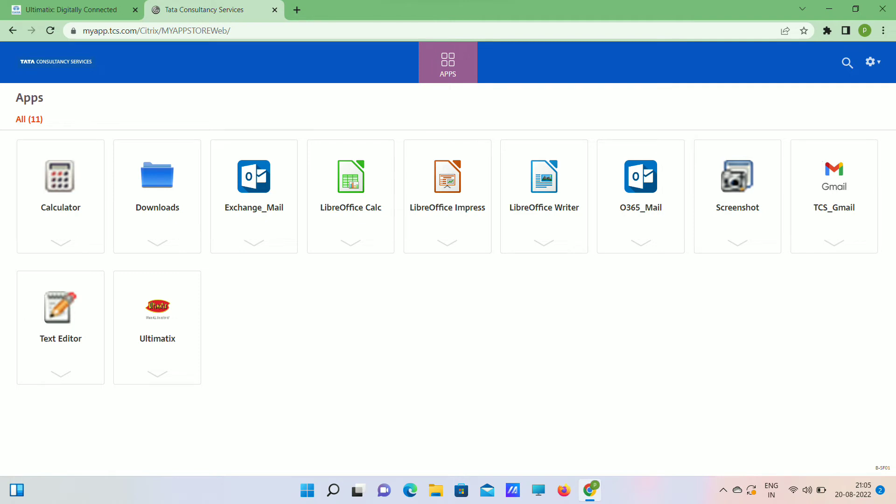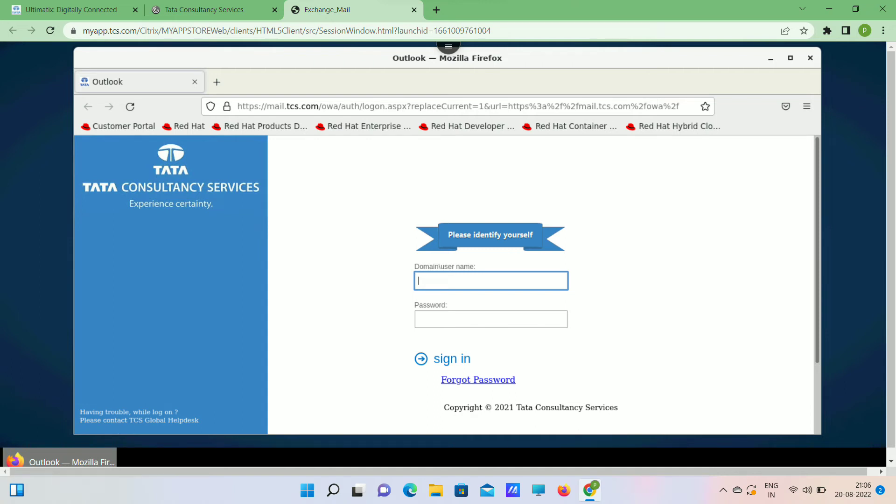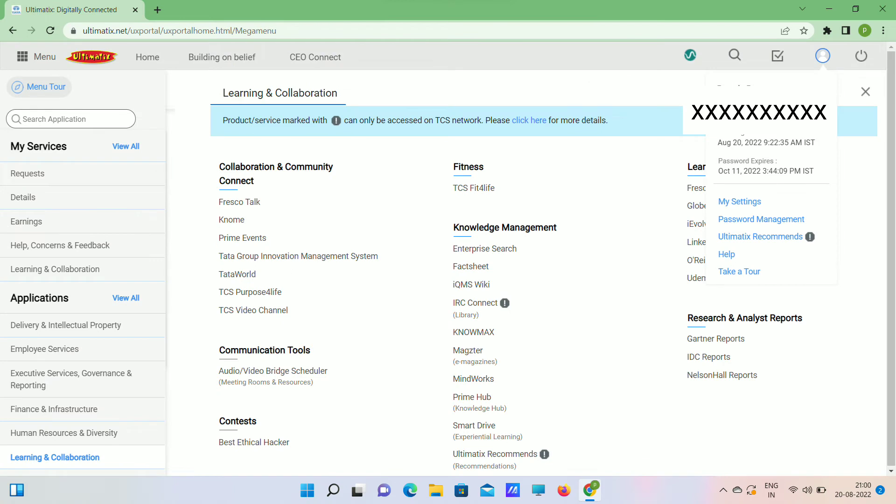Here, select Exchange Mail. It will show in this way. Username is your employee ID, password is Indian domain password. In this way we can access TCS mail in laptop. I already made one more video on how to use TCS mail in mobile, so check that video. I'll give the link in description.